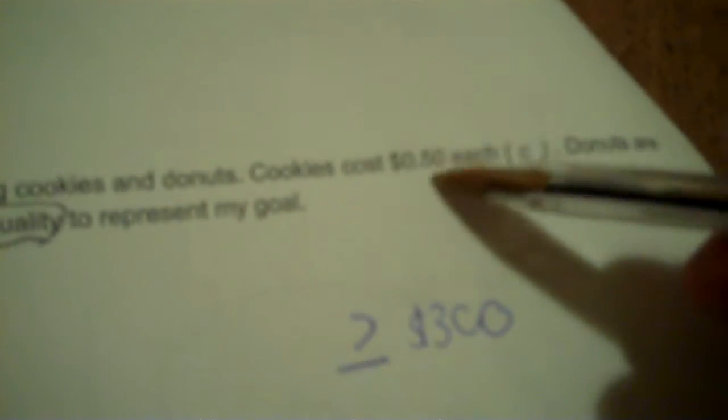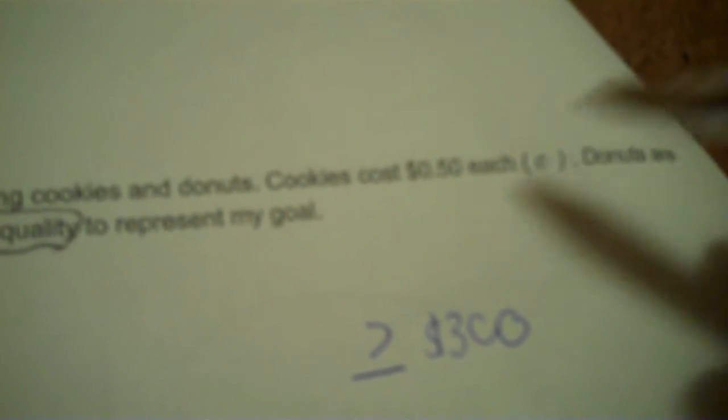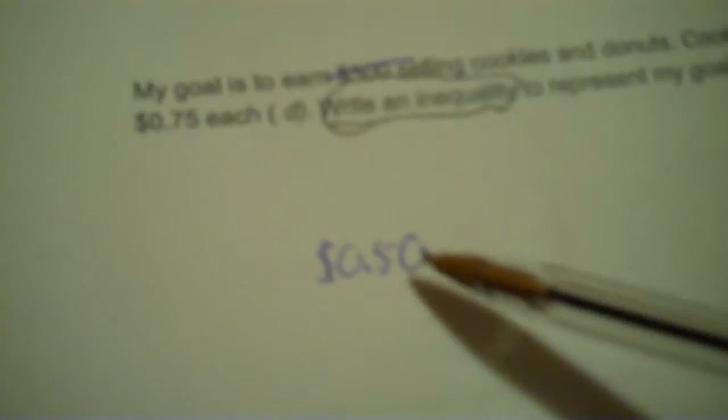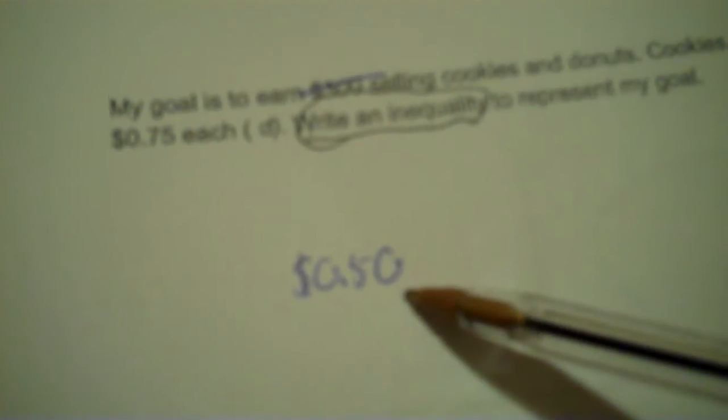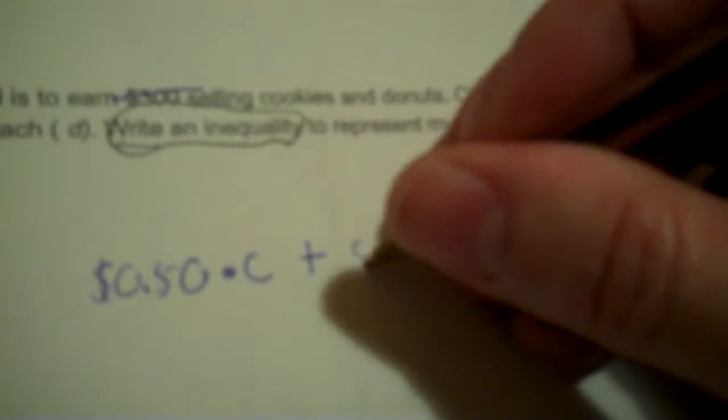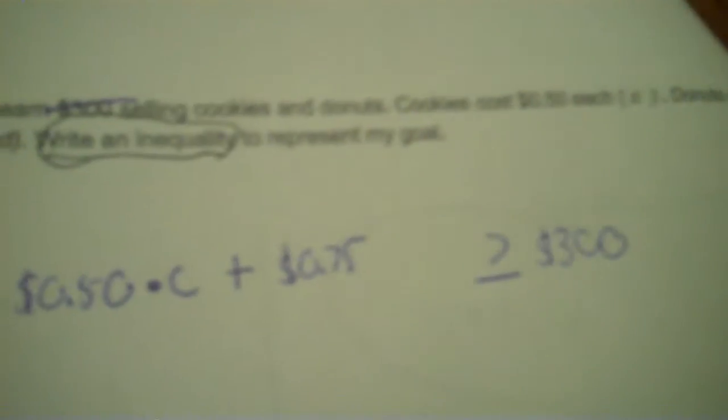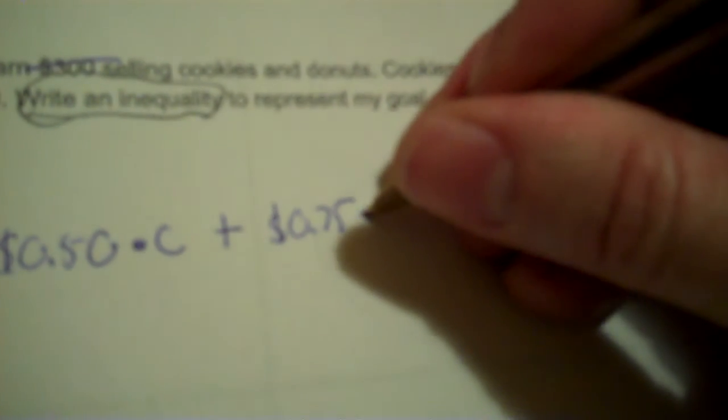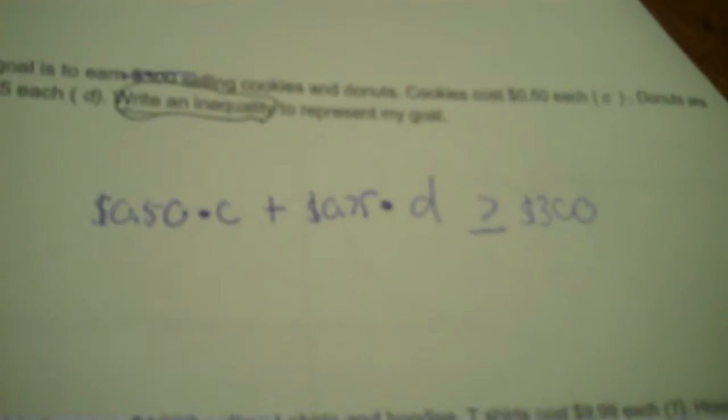Now, how are we going to meet this goal? Well, we're going to sell cookies. Cookies cost 50 cents, but we're going to be selling more than one cookie, I hope. I don't know how many times, so I put times dot C. Plus, I think I'm going to be selling something else. Donuts for 75 cents each. So I hope I sell more than one donut. So that's multiplied, we don't know how many we're going to sell, by D. And that's it.